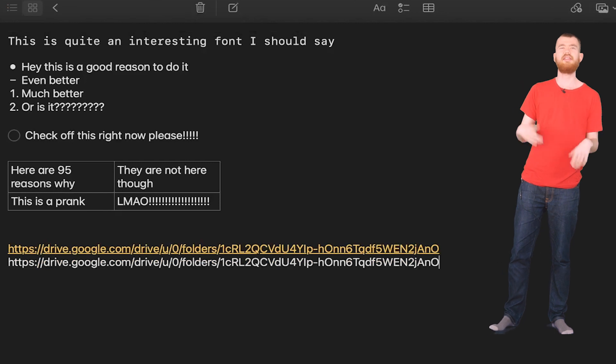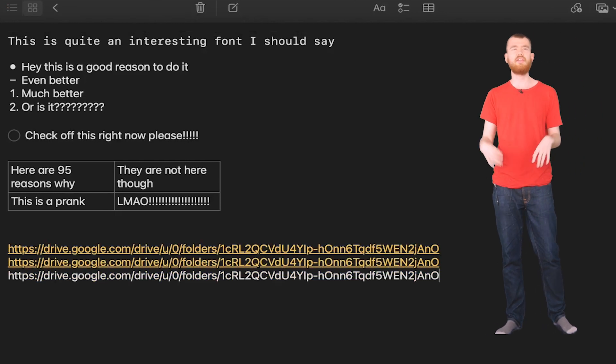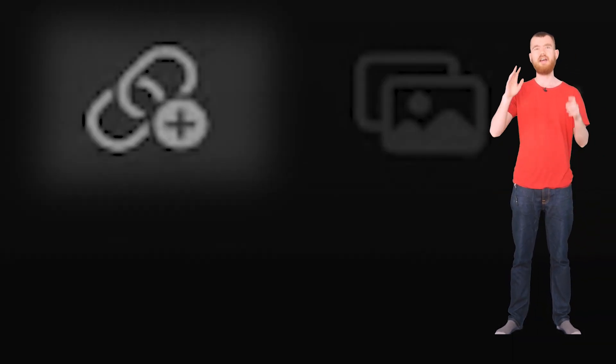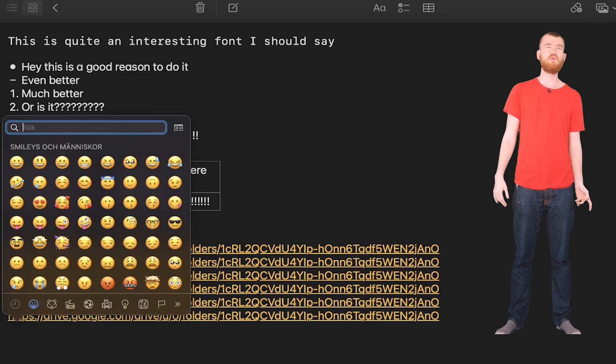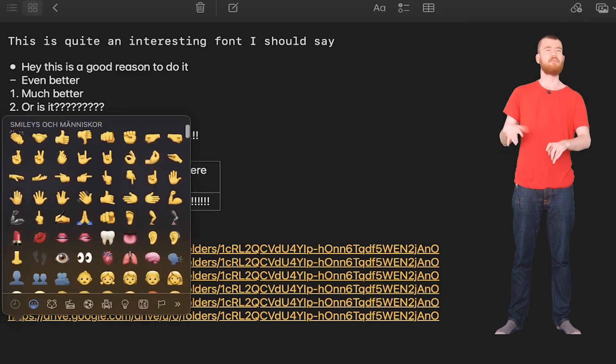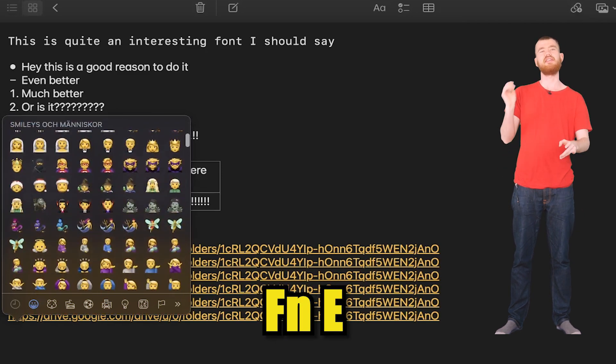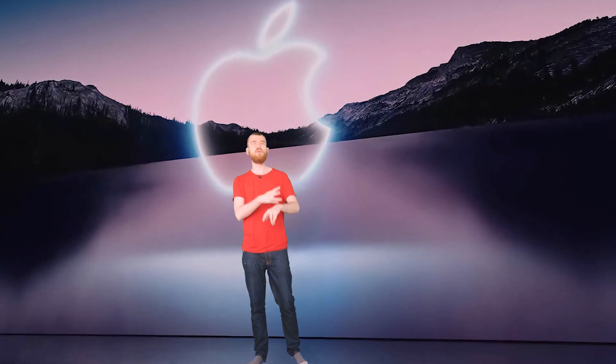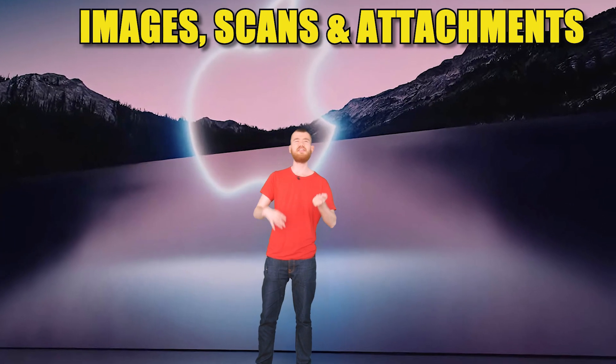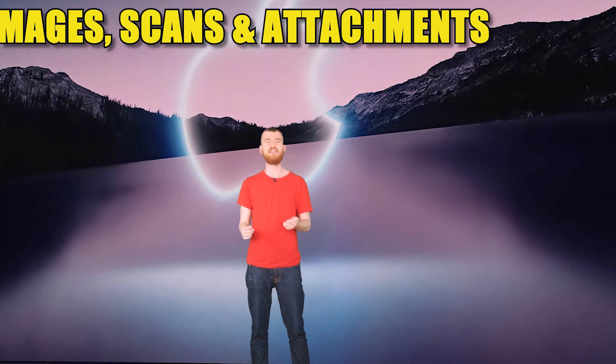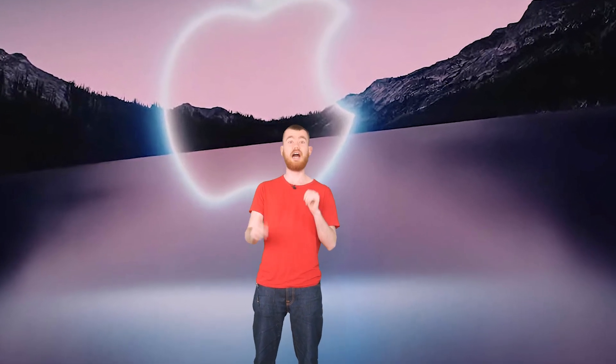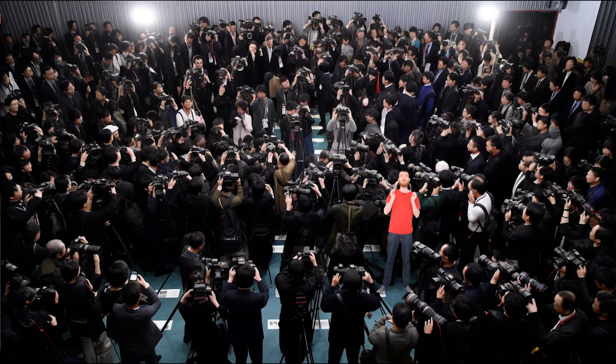You can also paste links normally, and there's also a button here in case you want to do that instead. And also add emojis on Mac by pressing FN and E. But aside from text, you also have images and scanning stuff and various attachments. And that's something Apple Notes is one of the best at the world, especially when it comes to scanning text.